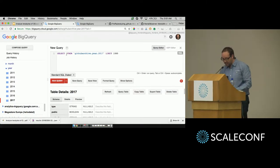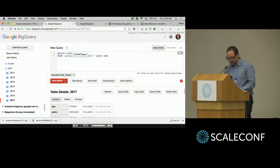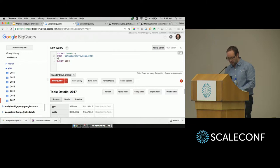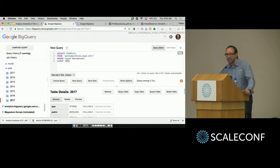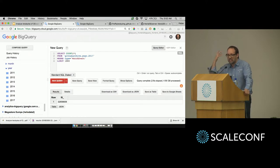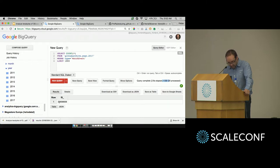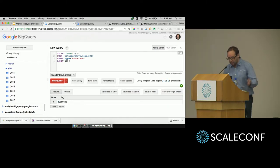Let me search for the count of stars — every time the event type was a watch event, that's a star happening on GitHub. How many stars were given in 2017? This processes five gigabytes of data. We had 32 million stars.